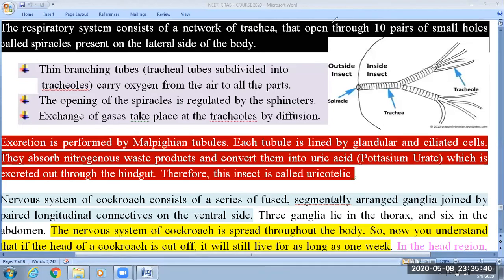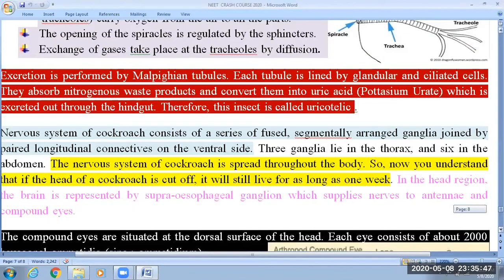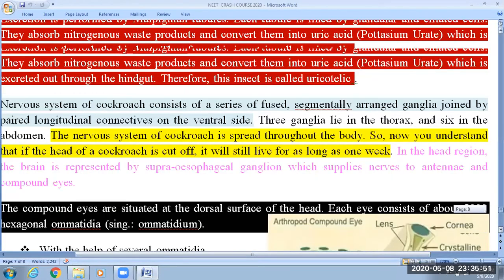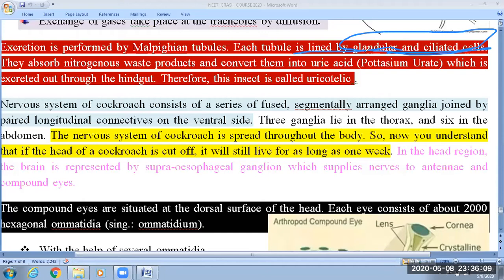Next is excretion. An important characteristic feature of the cockroach is that their excretory system is associated with the digestive system. They are provided with Malpighian tubules, and each tubule is lined by glandular and ciliated cells. They are involved in the removal of nitrogenous waste products, known as uric acid. The excretory product of the cockroach is considered to be potassium urate.